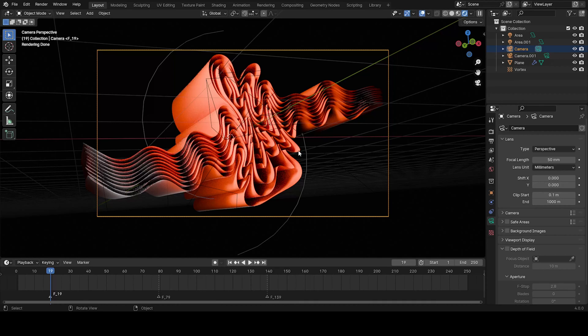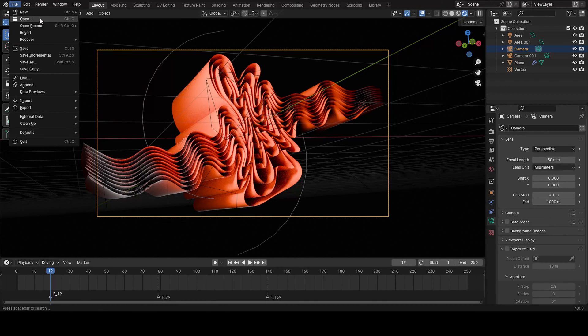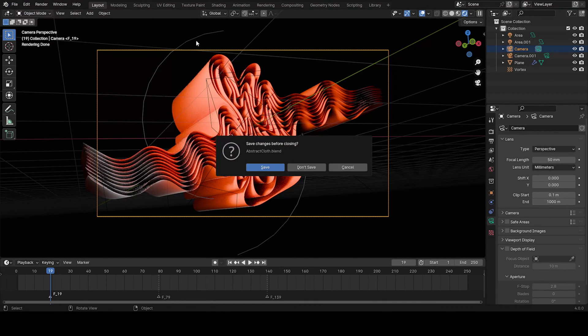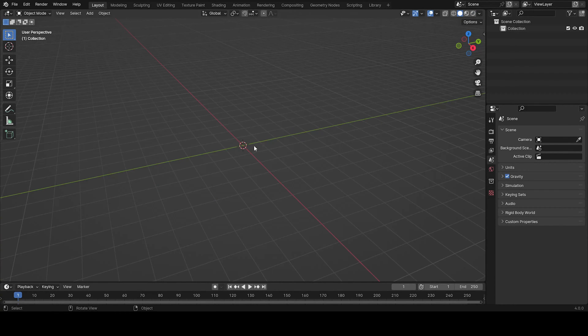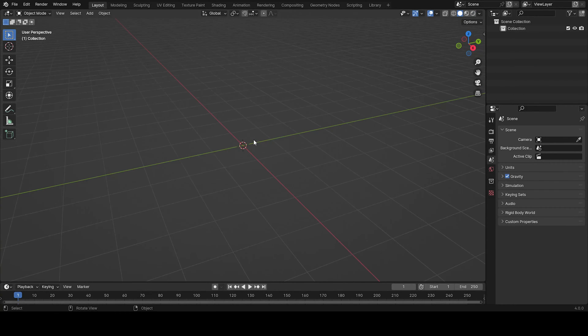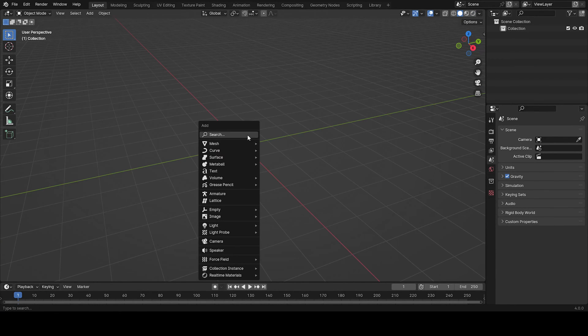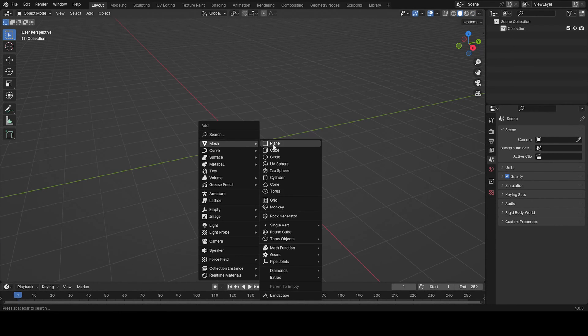Today we're doing this really cool cloth simulation. So we're going to create a new file and the first thing we're going to do is add a plane.